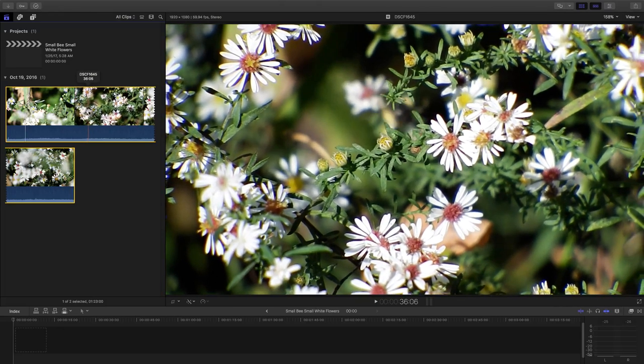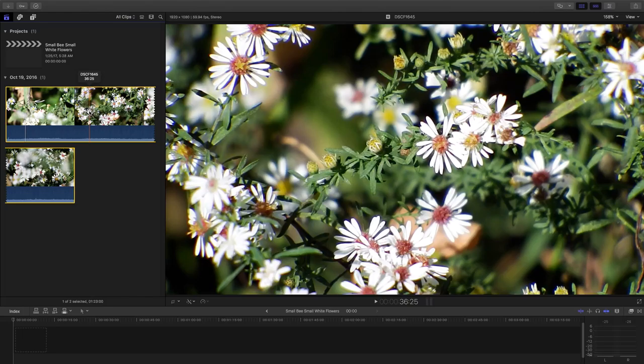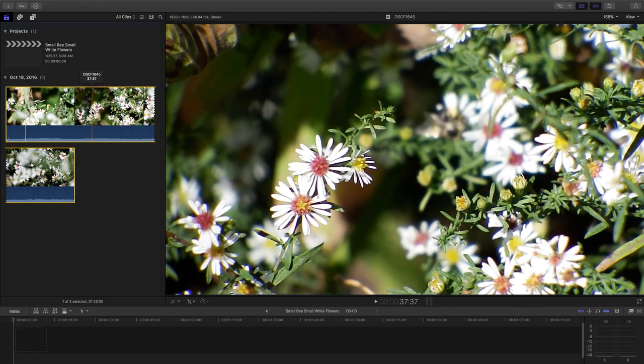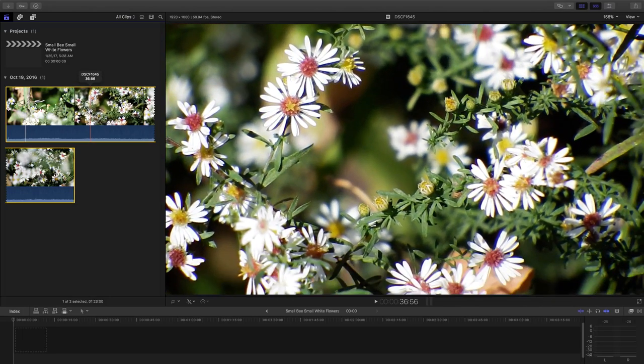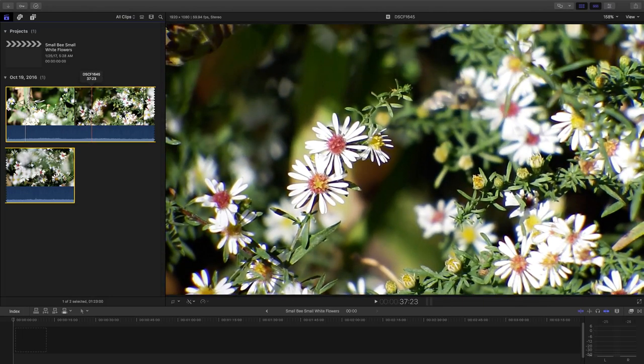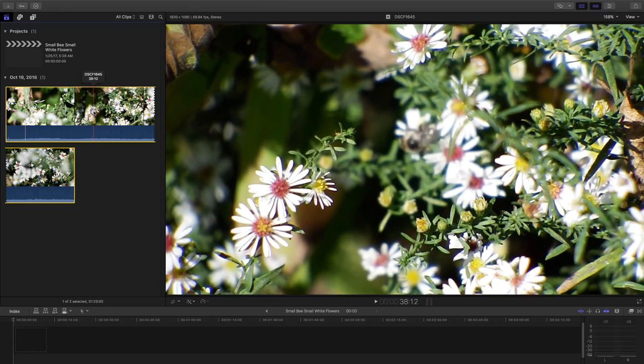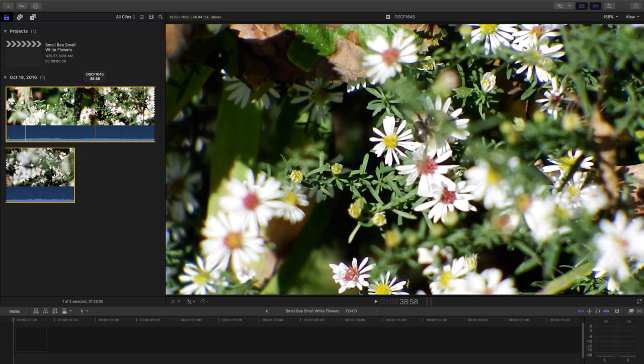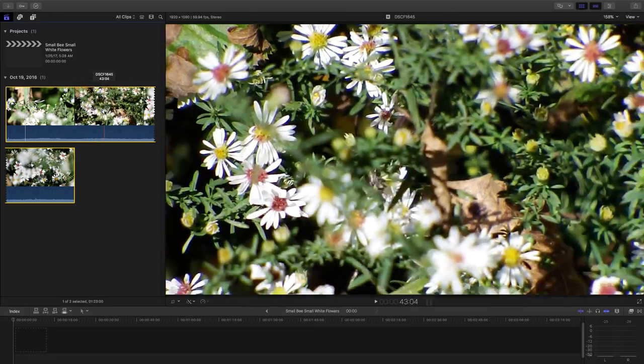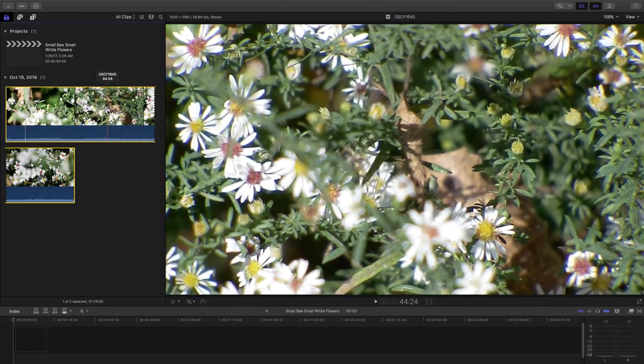with the lens of my camera, I can get down into a different world and see these beautiful, beautiful small little flowers and the little creatures pollinating them.